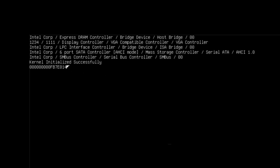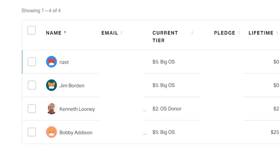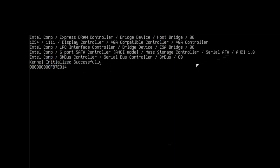In this video, you will learn how to convert PCI Device Vendor, Class, Subclass and Program Interface codes into readable descriptions so that we can know what these PCI devices actually are. Thank you to my tier 2 patrons Rizzix, Jim Borden and Bobby Addison, and thank you to my tier 1 patron Kenneth Looney. Your support is legendary. Alright, let's get started.